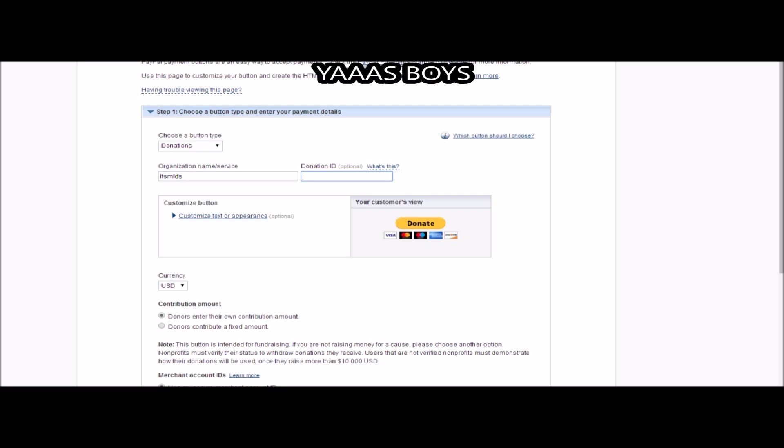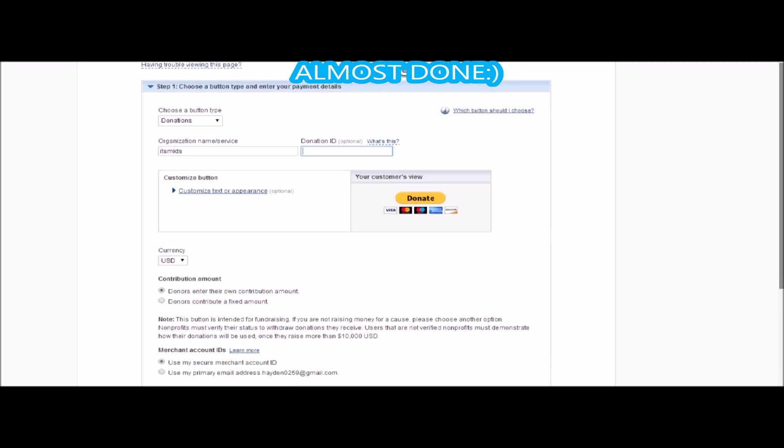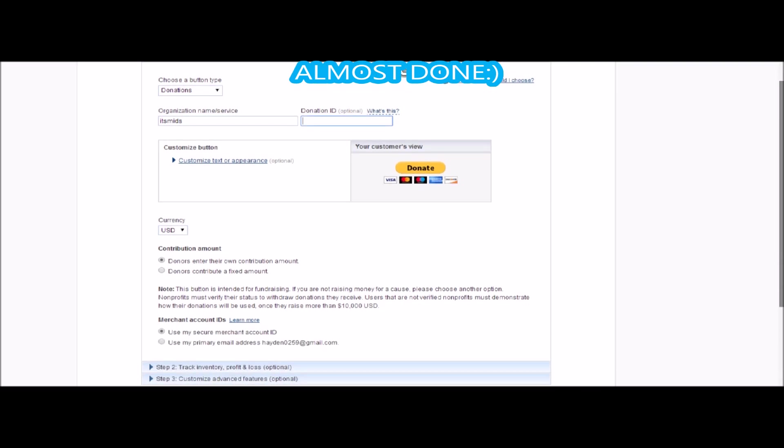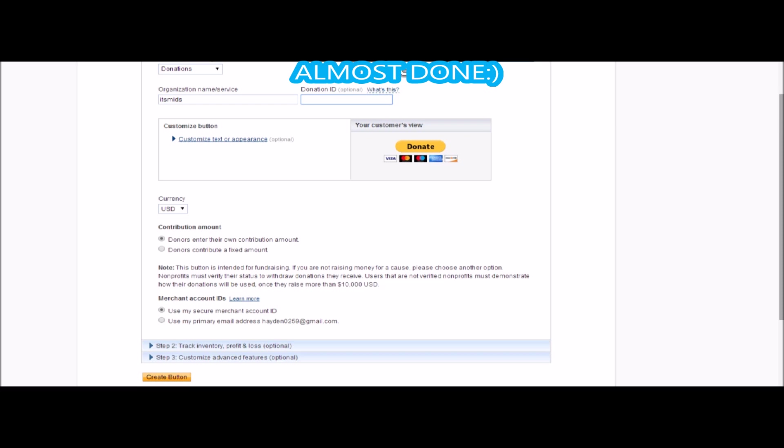You want to check the first one when it comes to donations and you want it to be in USD. You want to check the first one because it lets the people put the amount they want to donate, not the amount that you want to set like five bucks or something. No one's going to ever do that, so USD, set the first one.